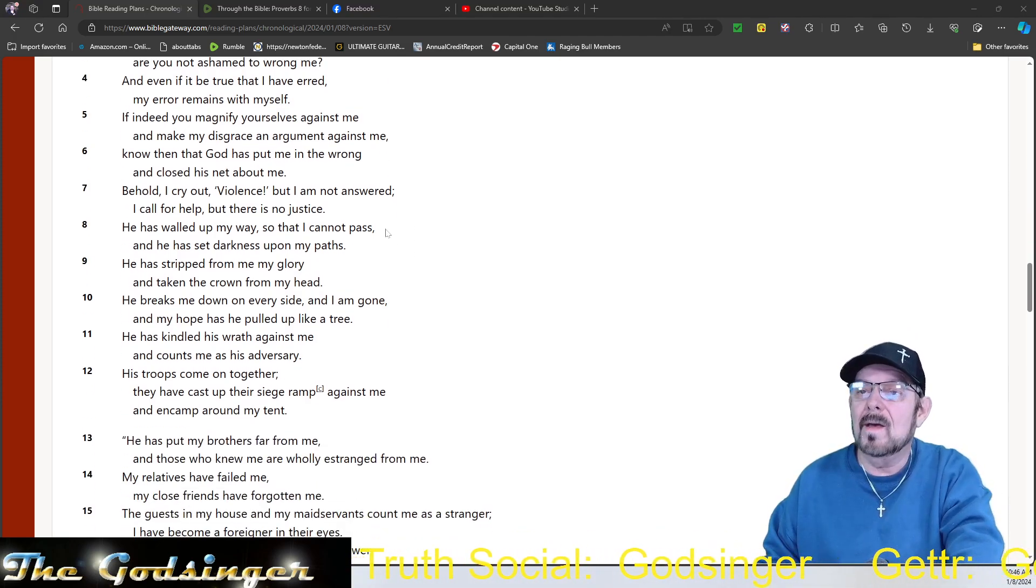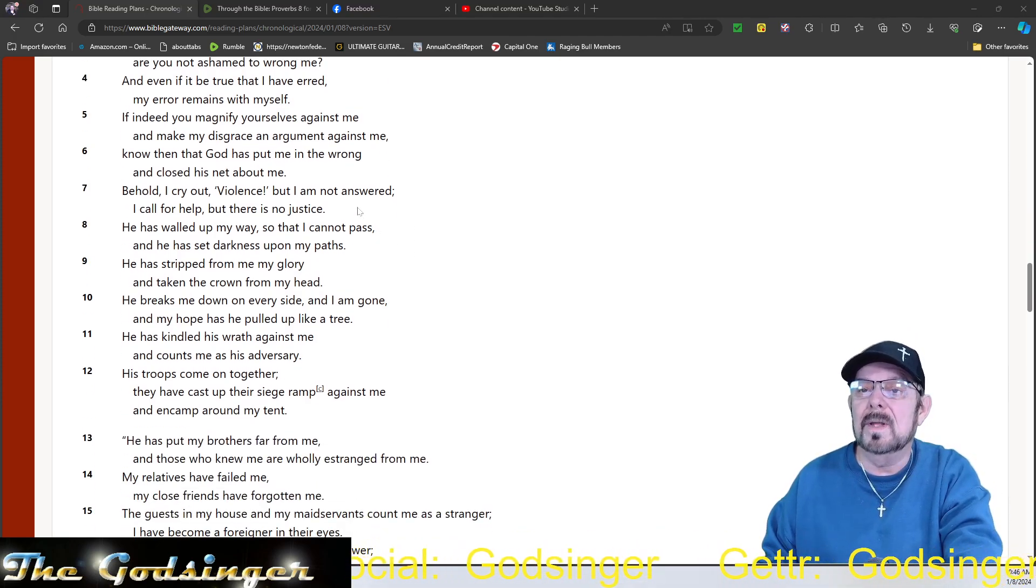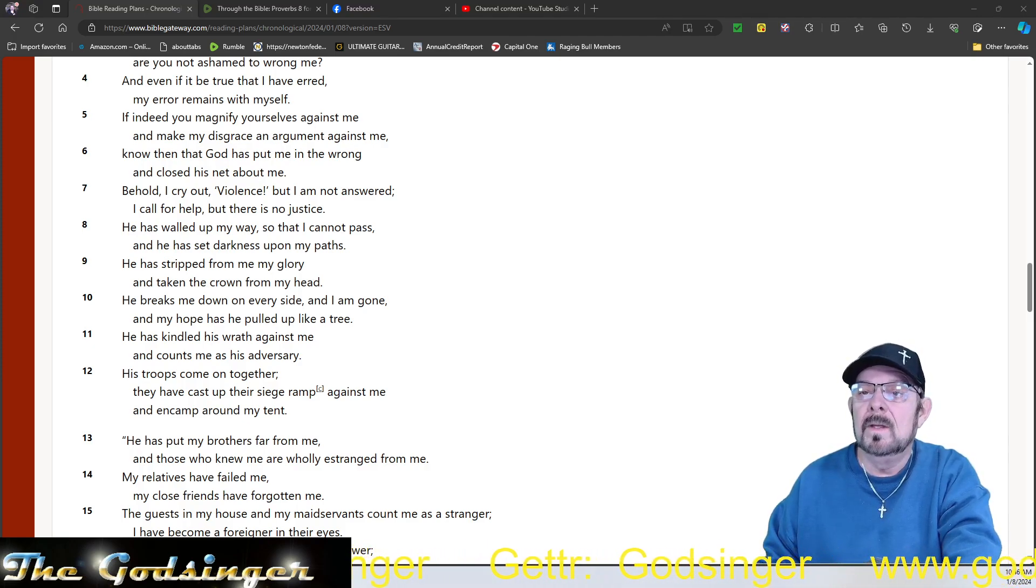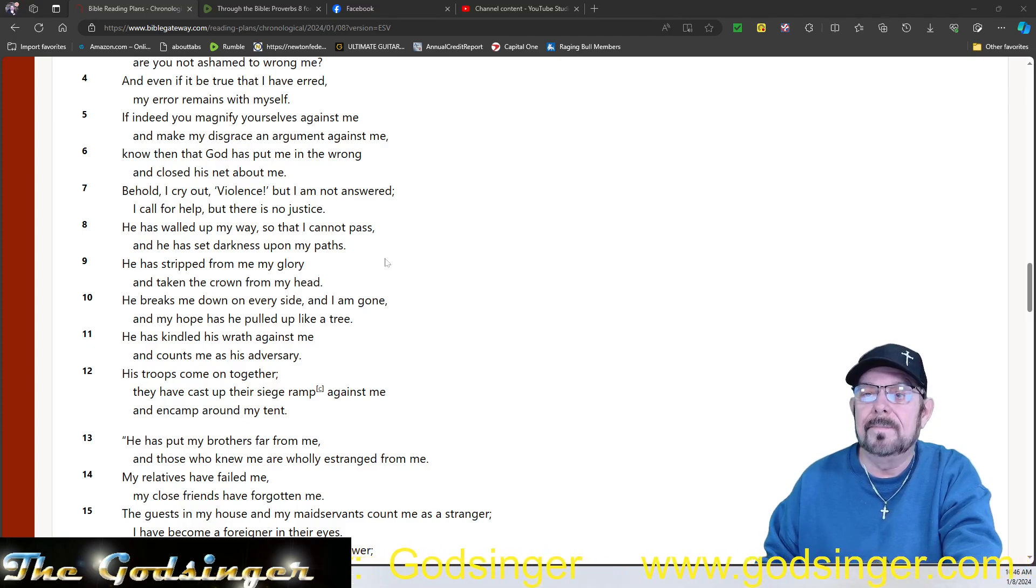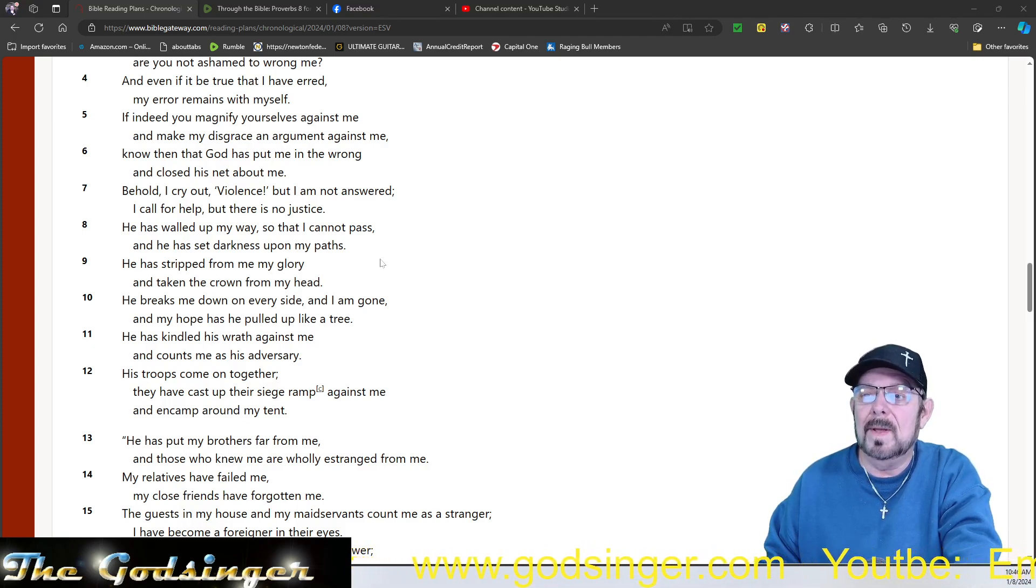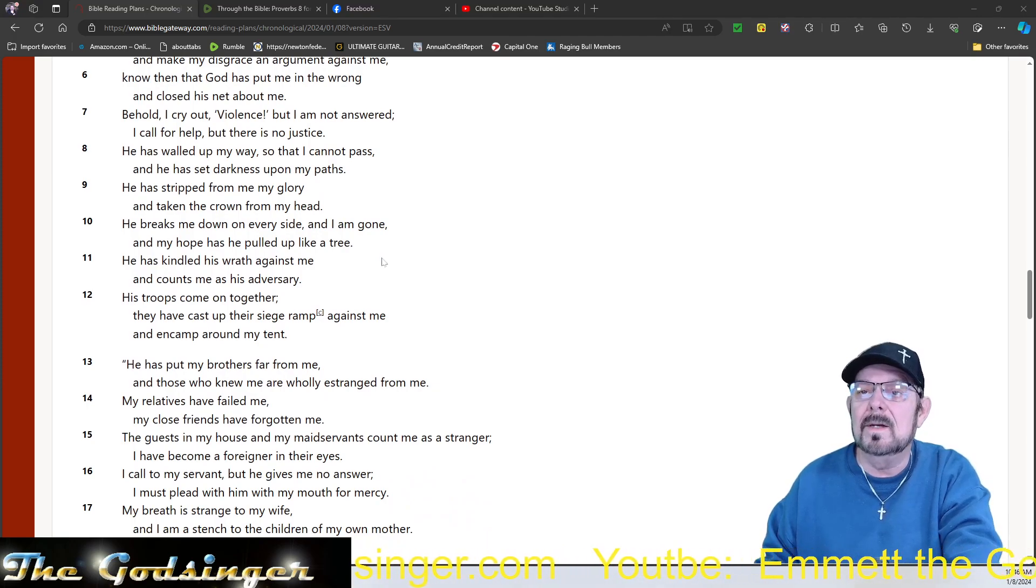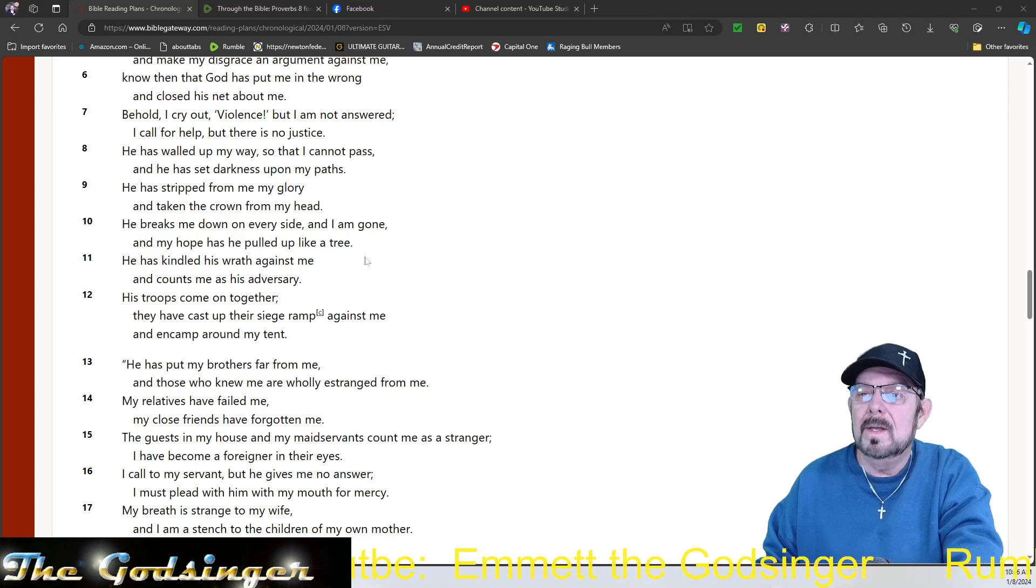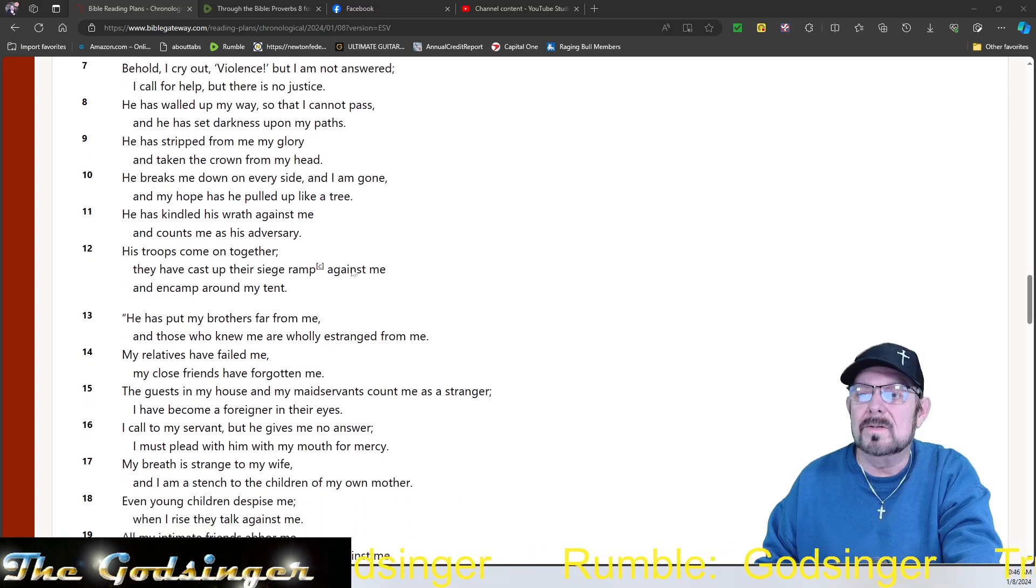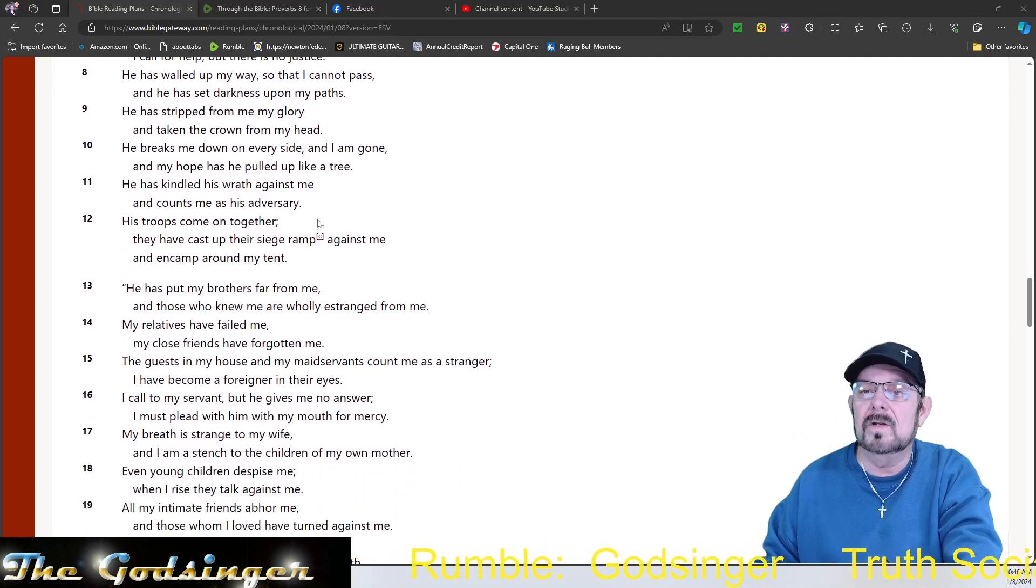Behold, I cry out, Violence, but I am not answered. I call for help, but there is no justice. He has walled up my way so that I cannot pass. And he has set his darkness upon my path. He has stripped me of my glory, and taken the crown from my head. He breaks me down on every side, and I am gone. And my hope has he pulled up like a tree. He has kindled his wrath against me, and counts me as his adversary. His troops come on together.